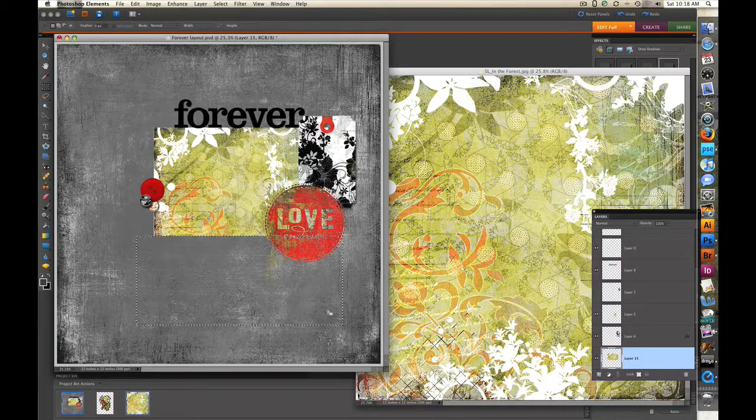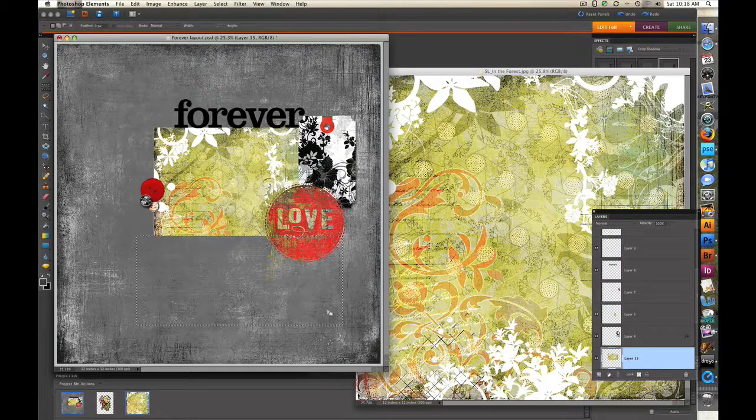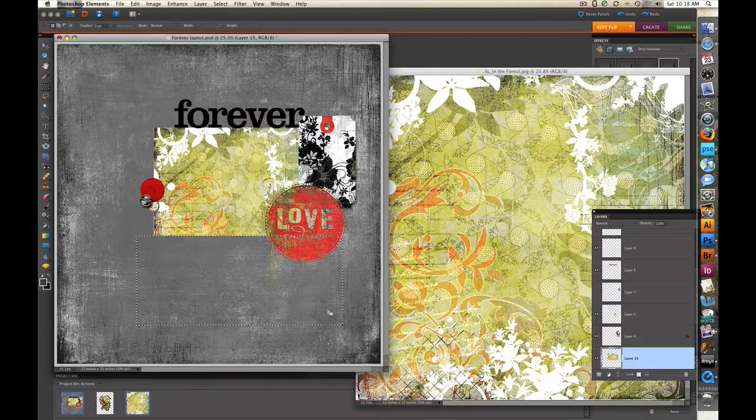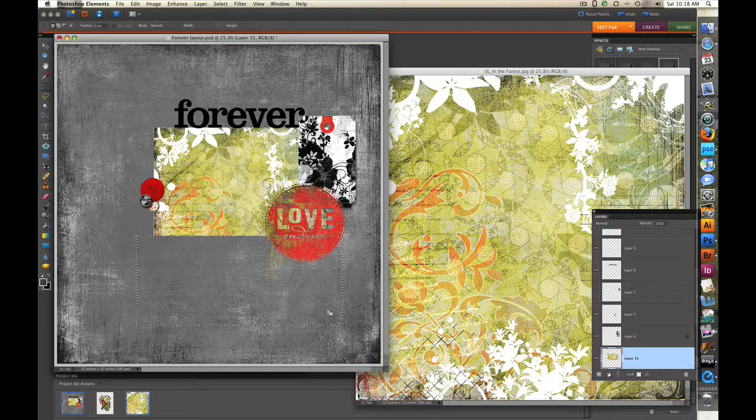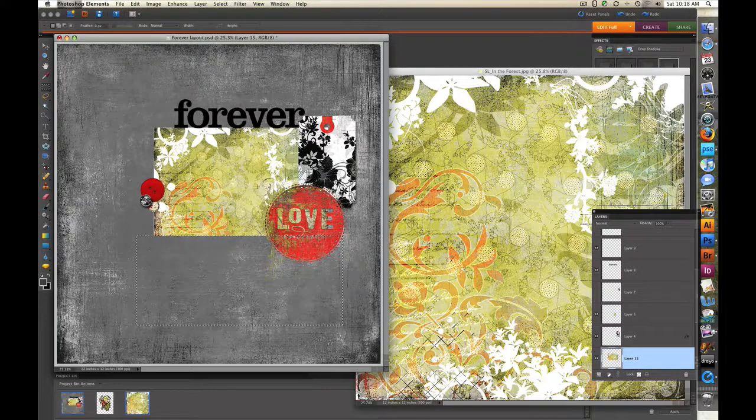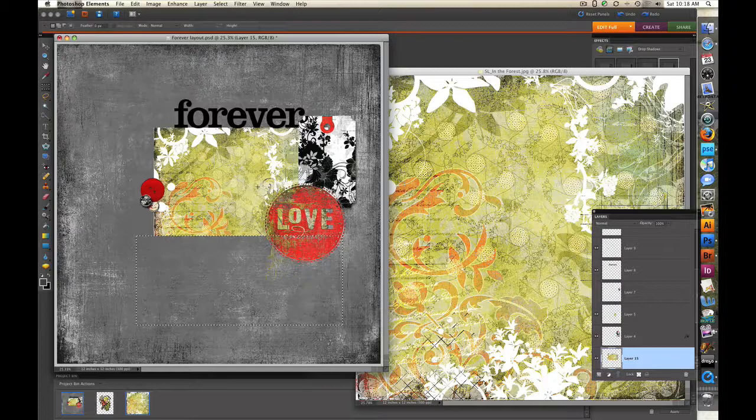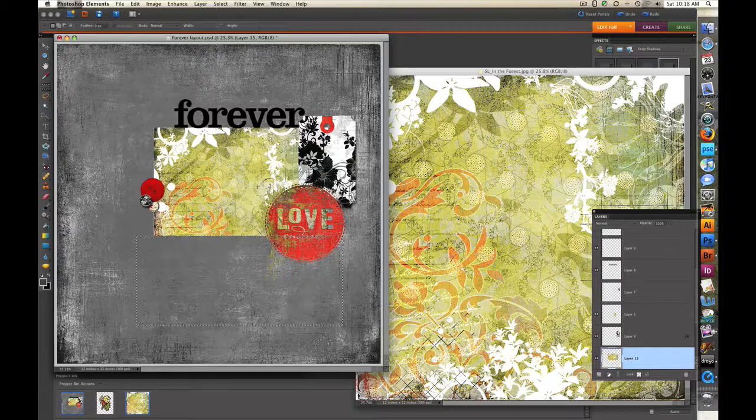Now the thing that I don't like about that is it actually gets rid of the paper. So if I change my mind later on and I want the paper to be larger or I want it to be a bigger rectangle, I've already erased that information. I can't get it back. So I'm going to show you another method to do this so that you don't actually erase the paper.